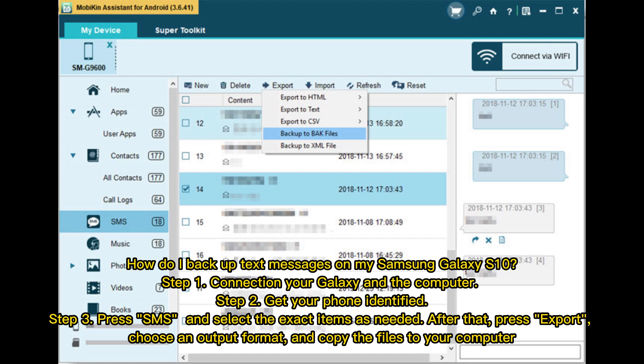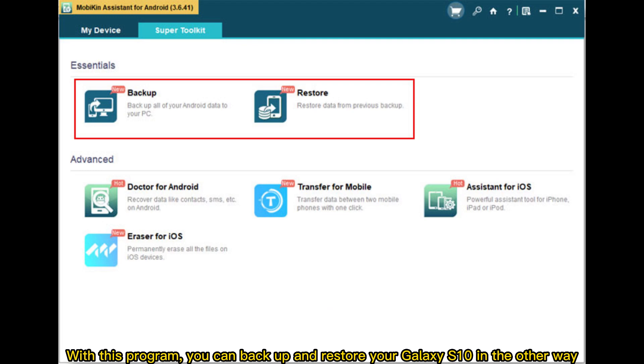Step 1: Connect your Galaxy and the computer. Step 2: Get your phone identified. Step 3: Press SMS and select the exact items as needed. After that, press Export. Choose an output format and copy the files to your computer. With this program, you can backup and restore your Galaxy S10 in other ways as well.